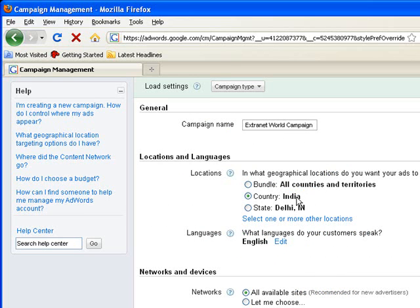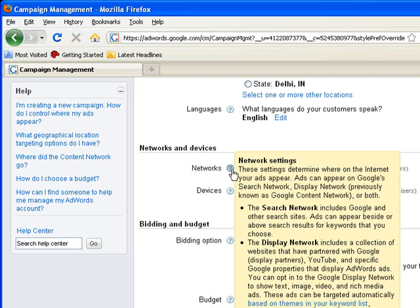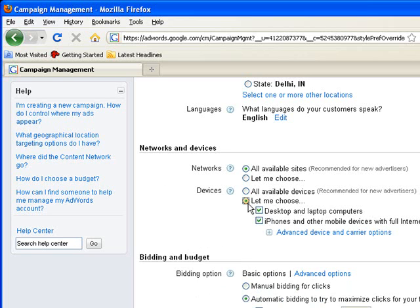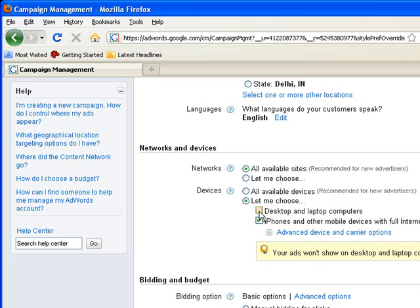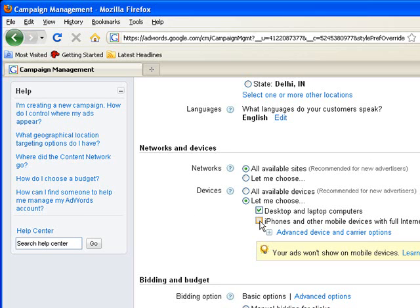Country India. I can set networks and devices or can use the available one, the networks on which I want to display my ads, Google ads. And I can also choose the devices on which I want to display my ads. Like I can unselect desktops and laptop computers if I don't want my ads to be displayed on desktops and laptops. I can unselect iPhones and other mobile devices if I don't want my ads to display there.